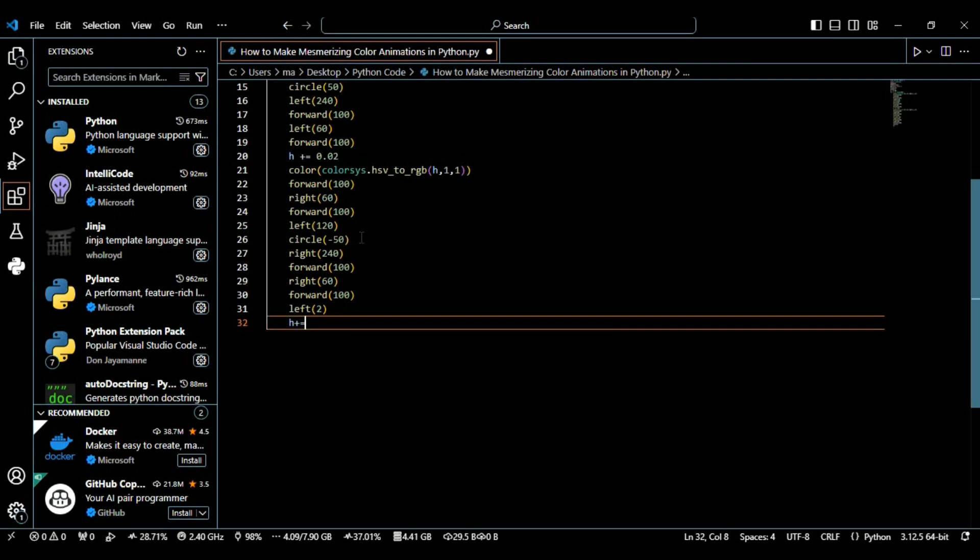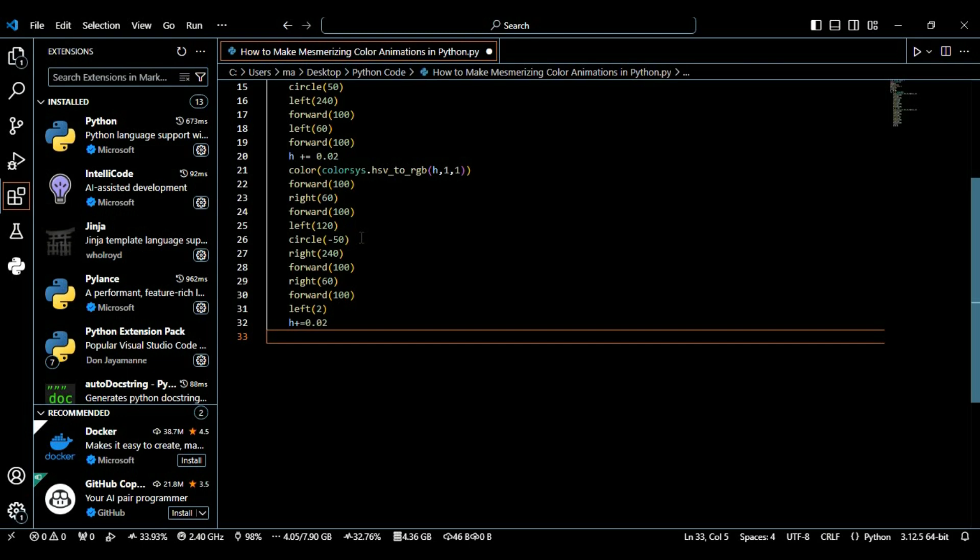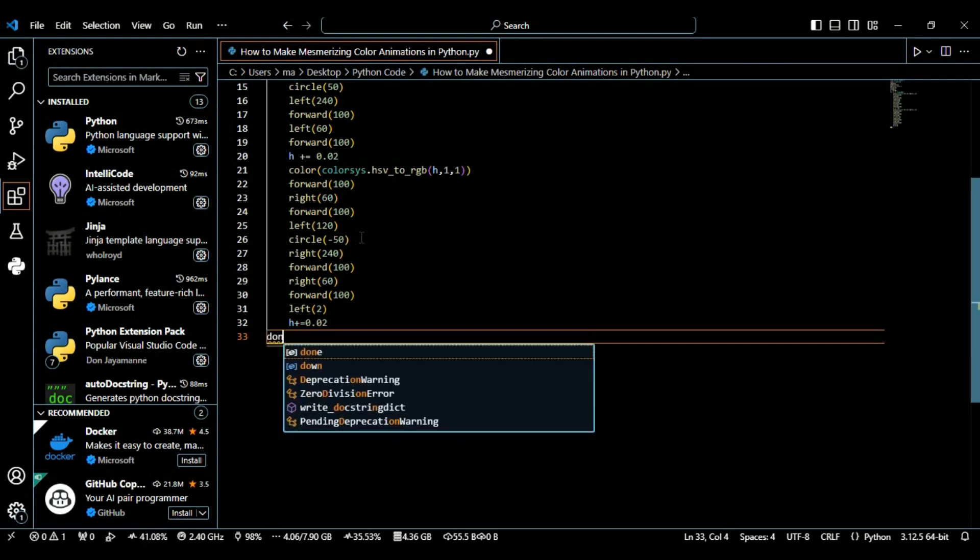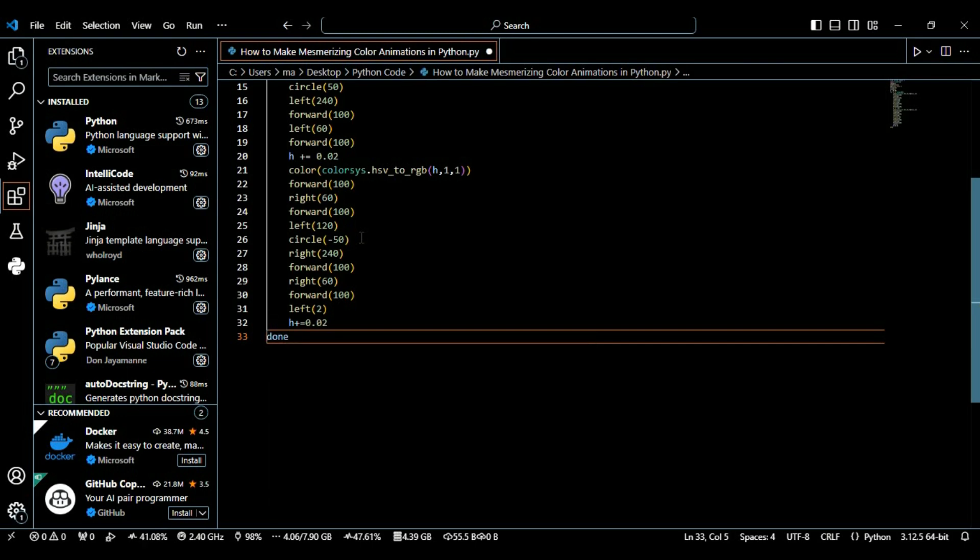After this we're going to again increment our h value with 0.02. We increment h again to gradually change the color over time.